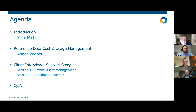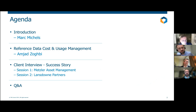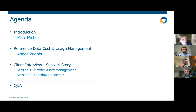Amjad, over to you, sir. Thank you, Clive. My name is Amjad Zoghbi. I am one of the founders of Expansion. We founded the company in 2013, and as of January this year, we're now part of TRG Screen Group. I am Director of Business Development for Exmon, responsible for sales and partnerships.